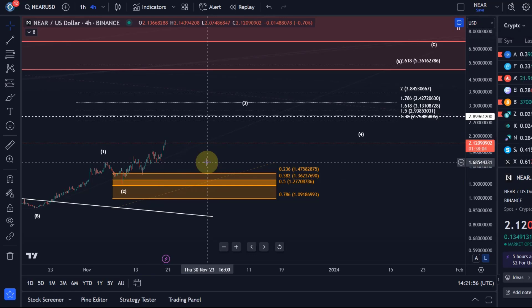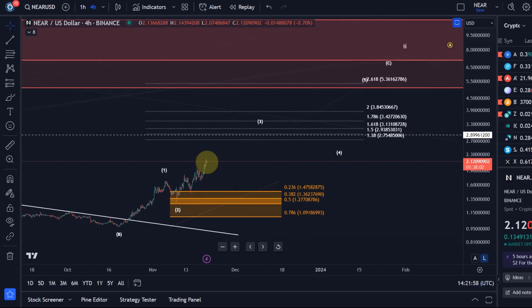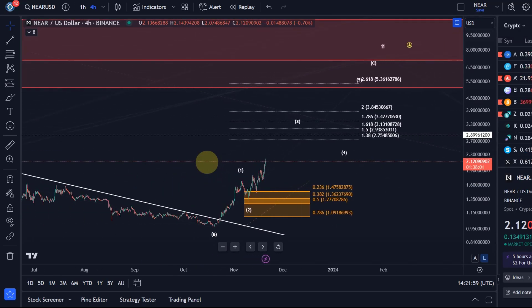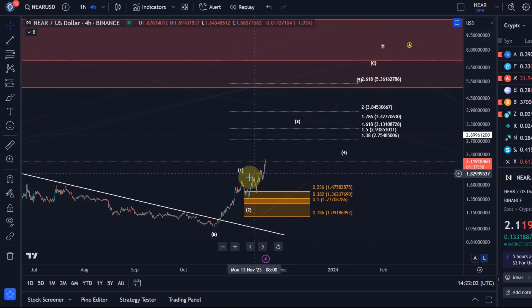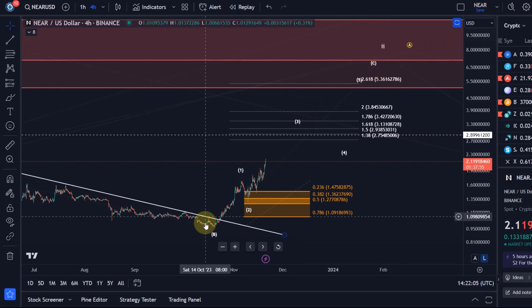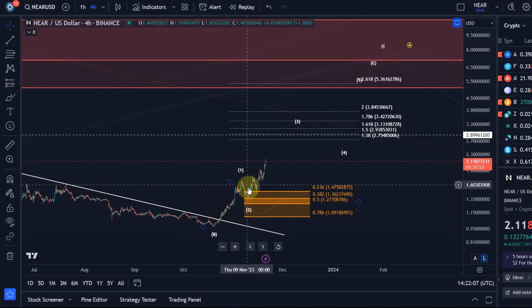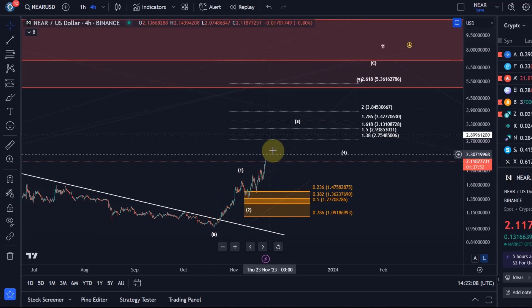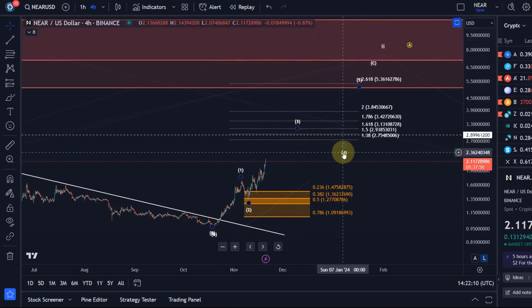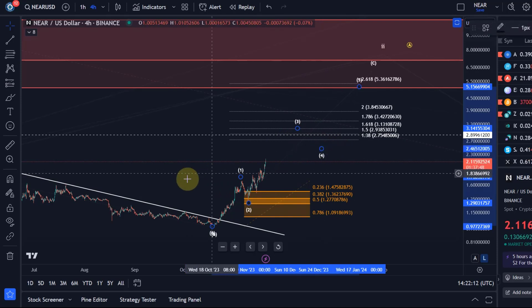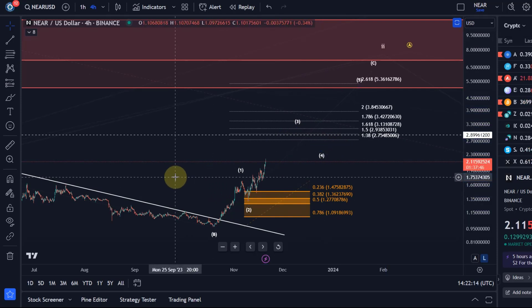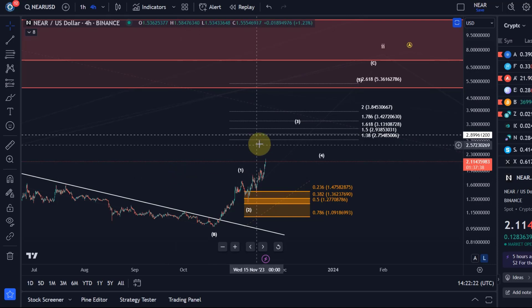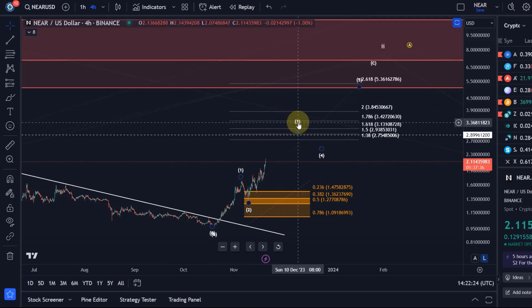It could then still work out as some kind of diagonal, but at the moment I assume that this C wave is unfolding as an impulse and it's going according to plan. Even though I wasn't quite confident about this microstructure, it still seems to have been the correct pick for this rally. You should be aware now of all the relevant parameters that it needs to hold and reach.